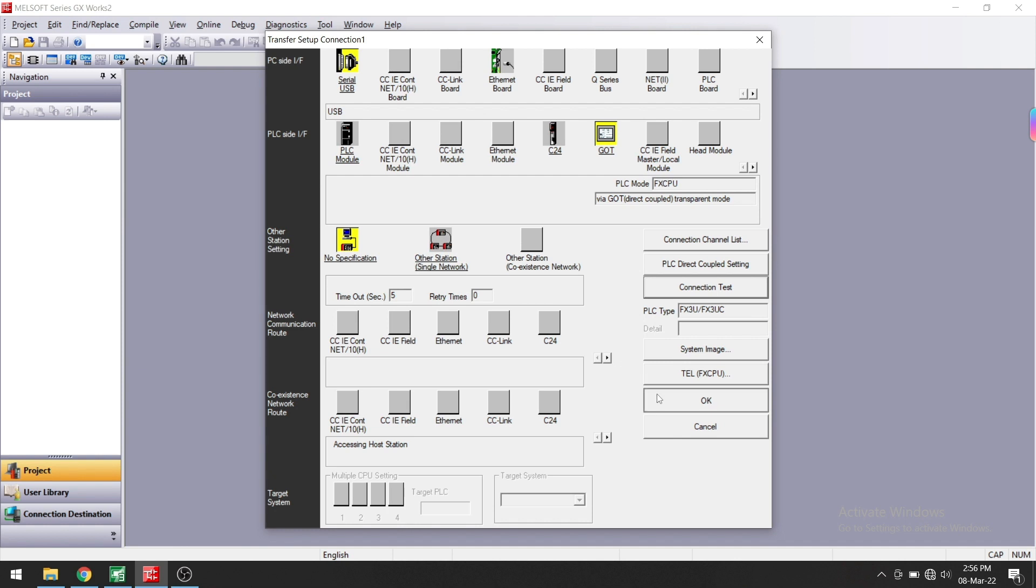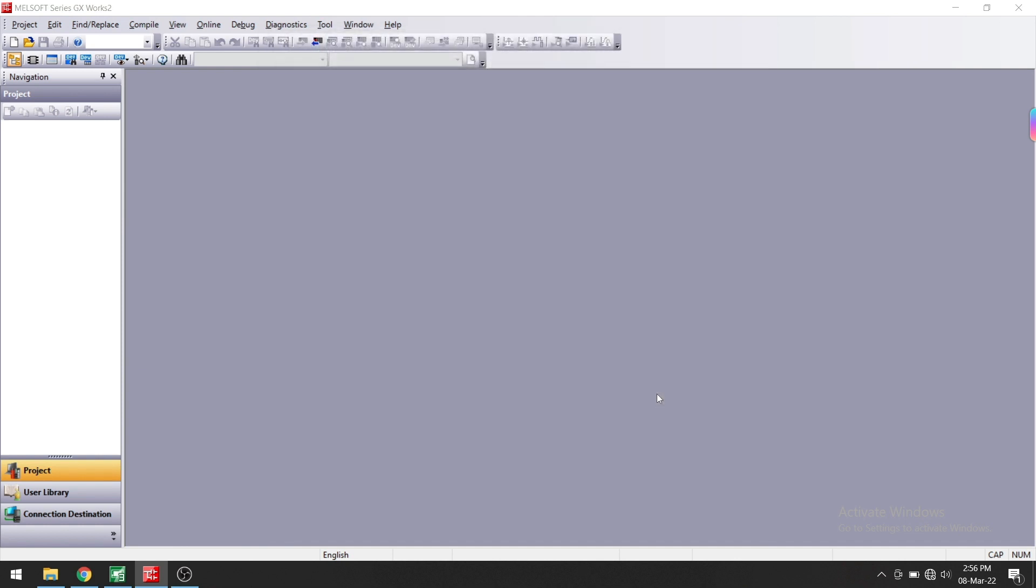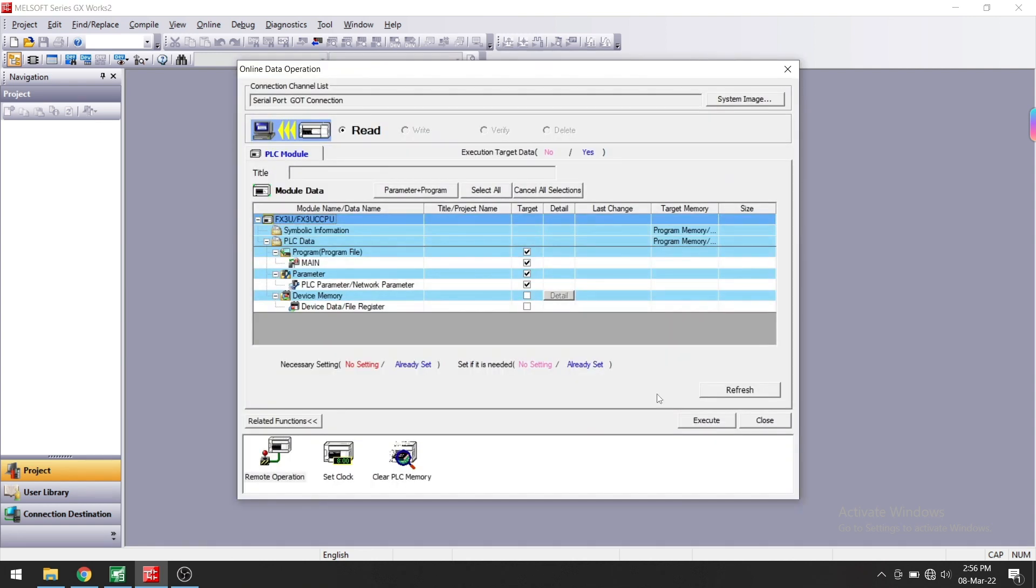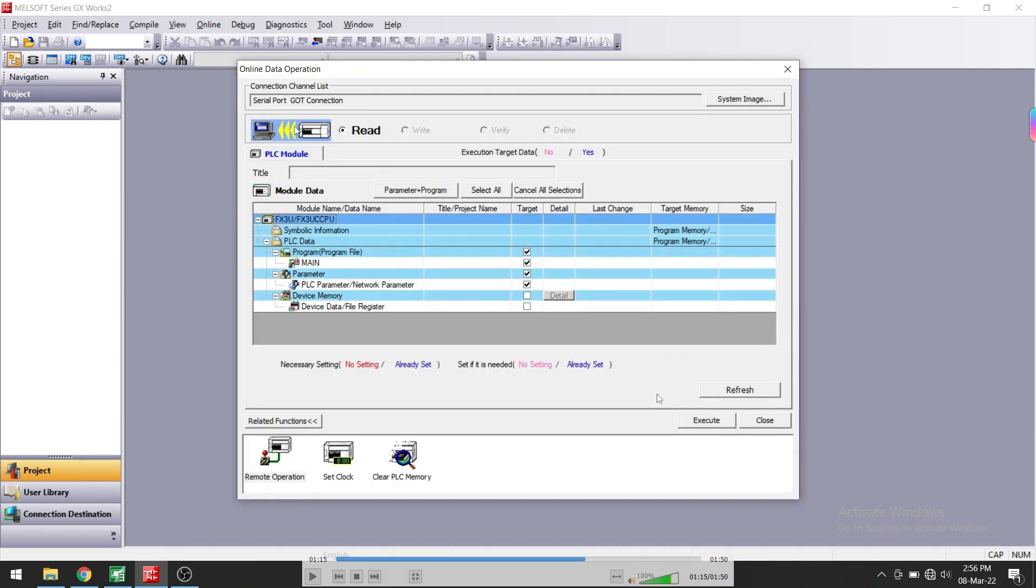Now it will show another pop-up here. You can see Read - we are reading the program from the PLC. Here you need to click on Parameter Plus Program. This should be checked - parameter and program. If you want to read memory also, you can select this as well.